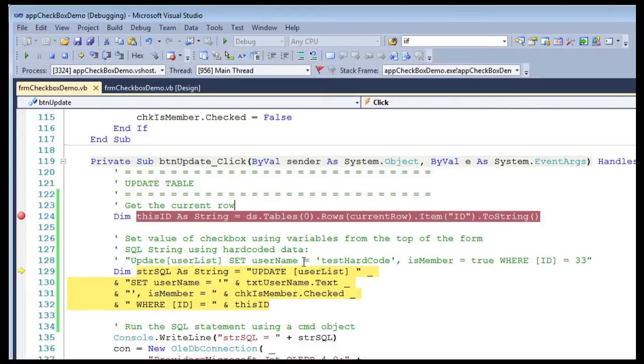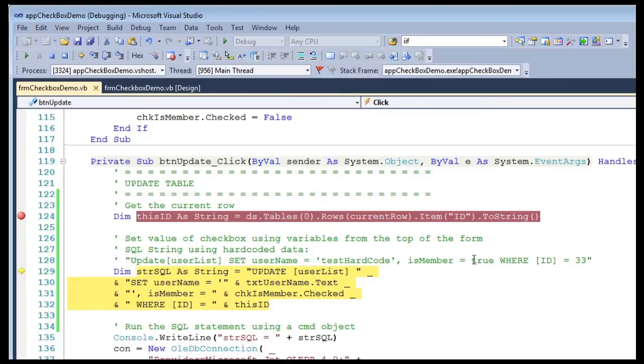isMember is boolean so I just put true, which is a boolean value, WHERE ID the field equals, and I hardcoded in 33. So now this is my SQL with my variables.